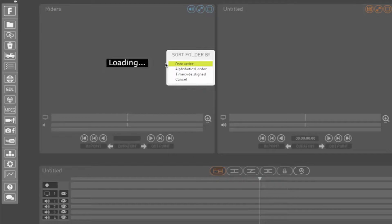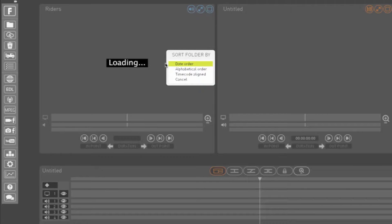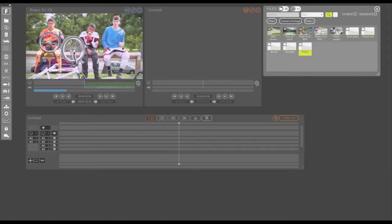When loading folders into the play window, you will be asked to choose how these rushes should be sorted: date order, alphabetical order, or timecode aligned. Click to choose.